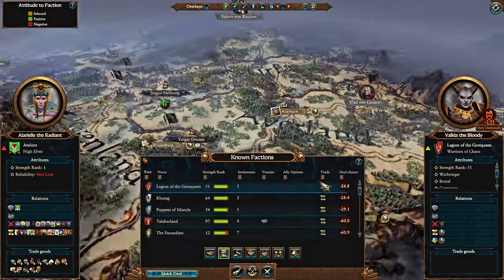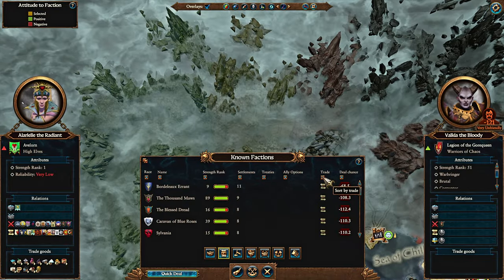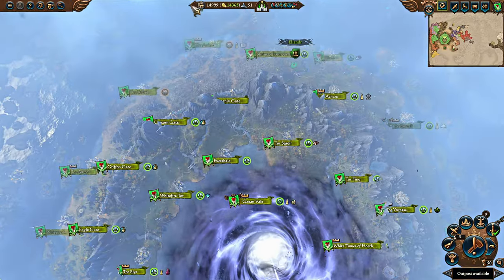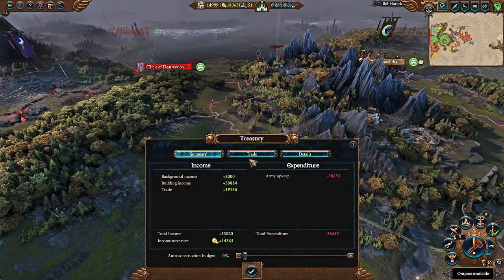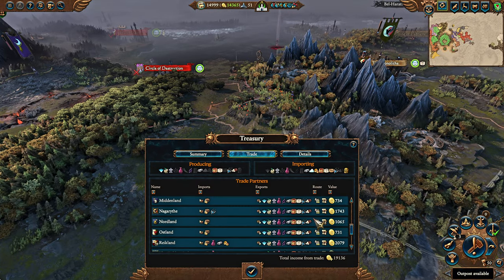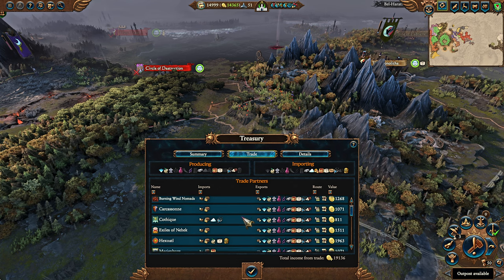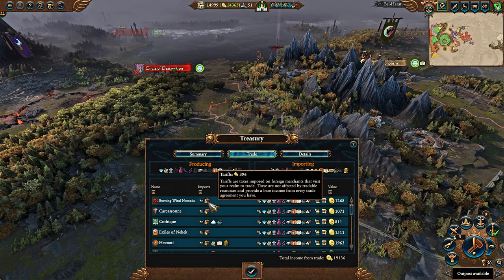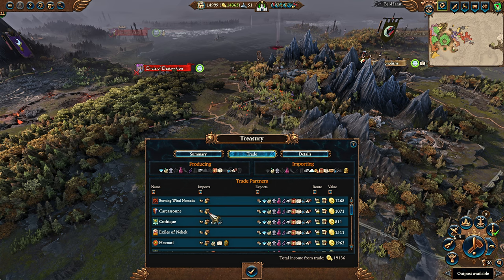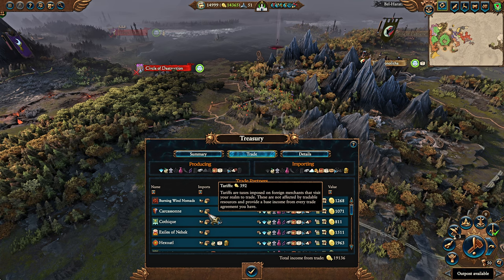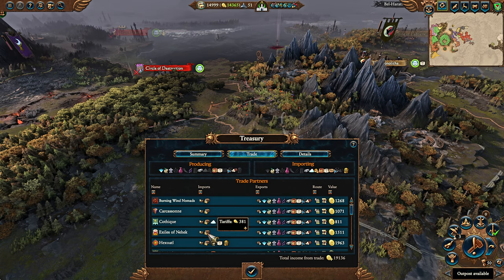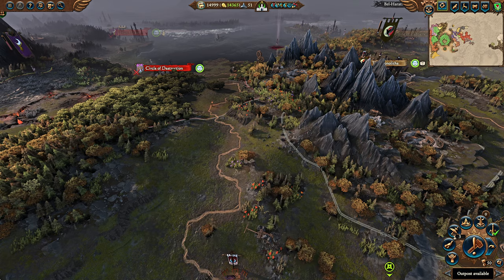Even with that many tradable resources, a lot of my current income from trading partners — for instance, Burning Steps Nomads: 400 is from tariffs; Carcassonne: 400; Katik: 400 — a lot of it is from trade tariffs.